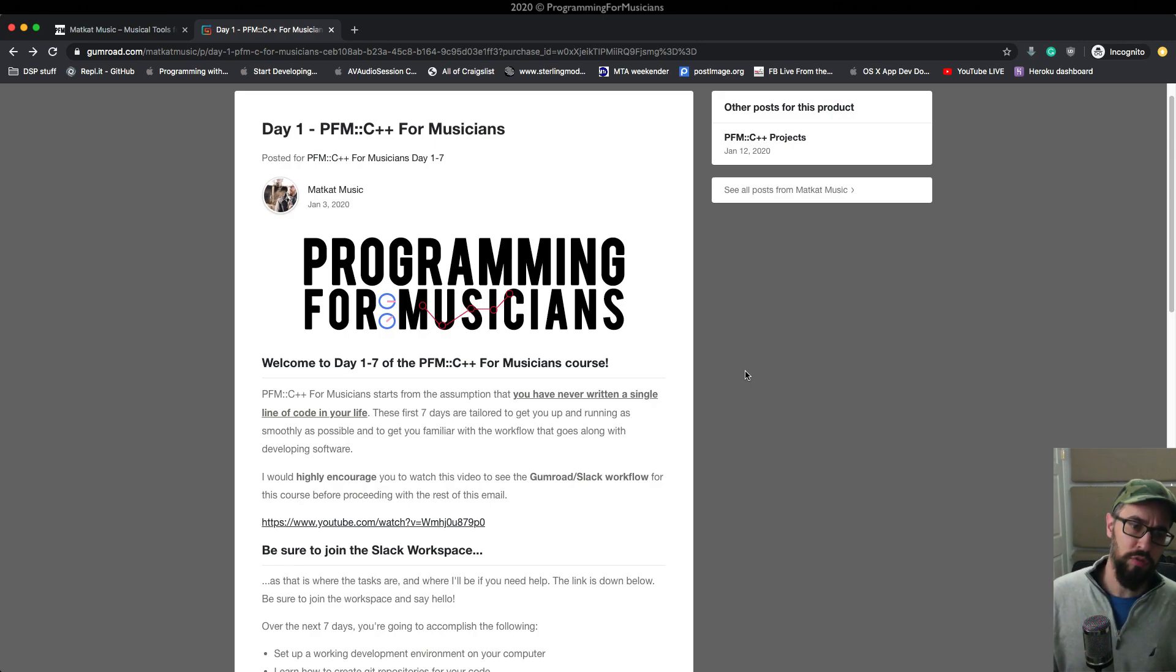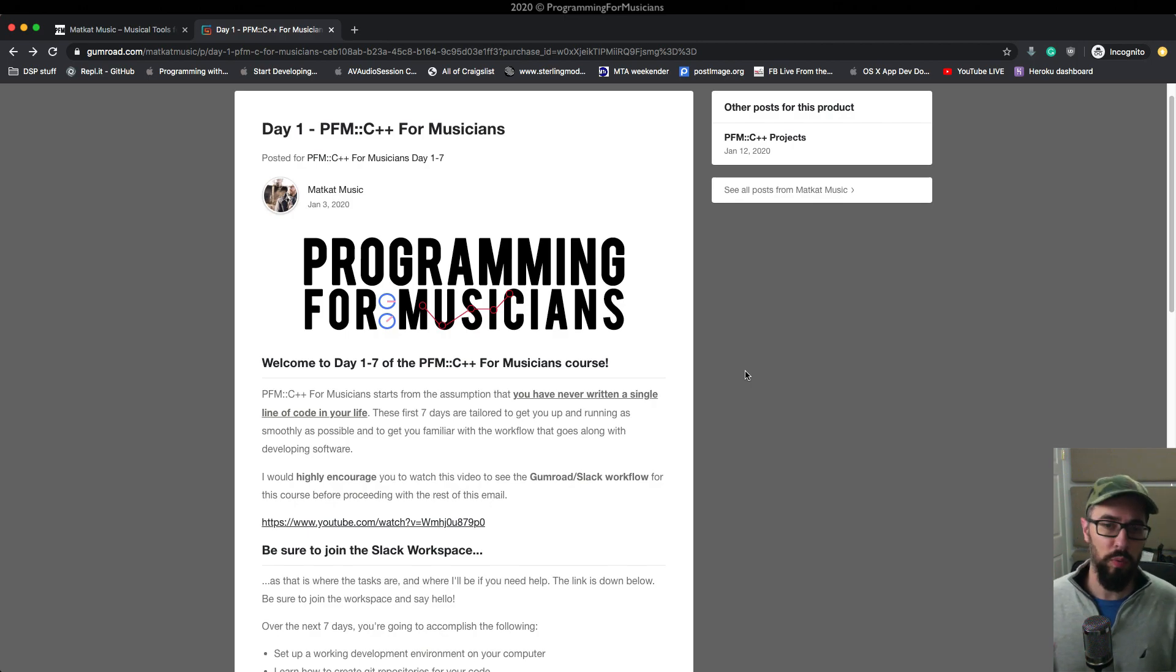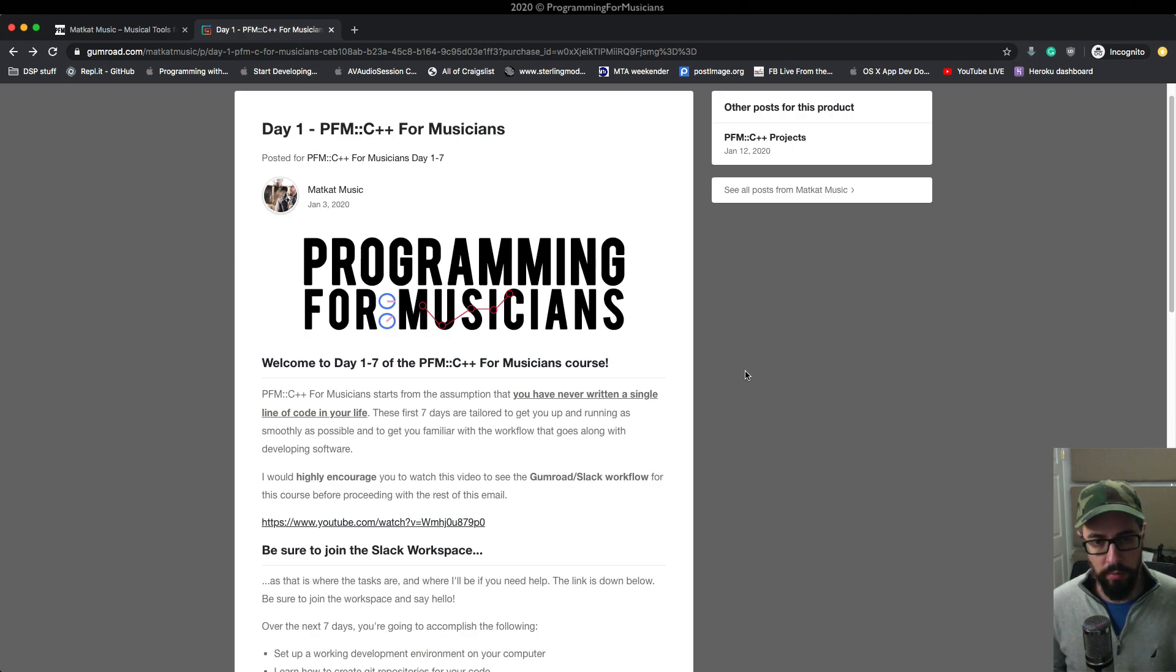All right. This covers basically what the trial is all about. The next video is going to cover what happens in the Slack workspace and also what the projects are like. So I will see you over there for that video.